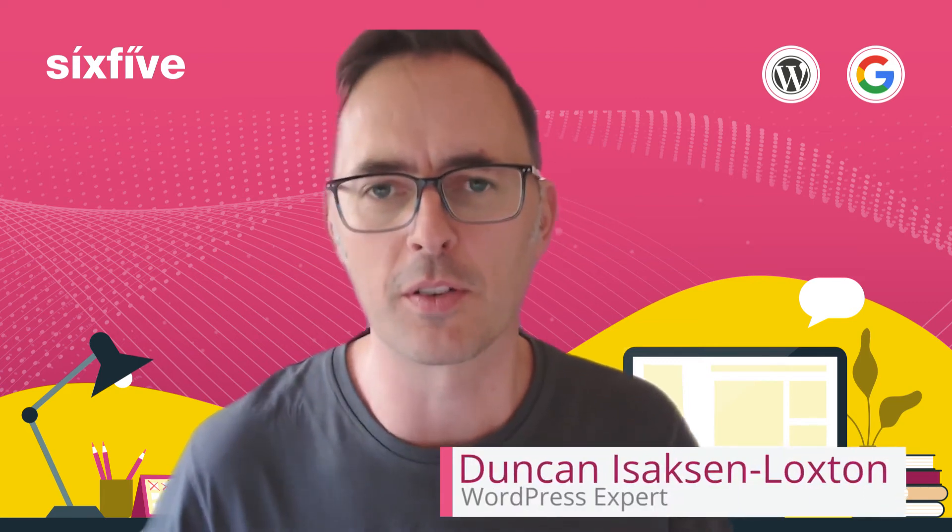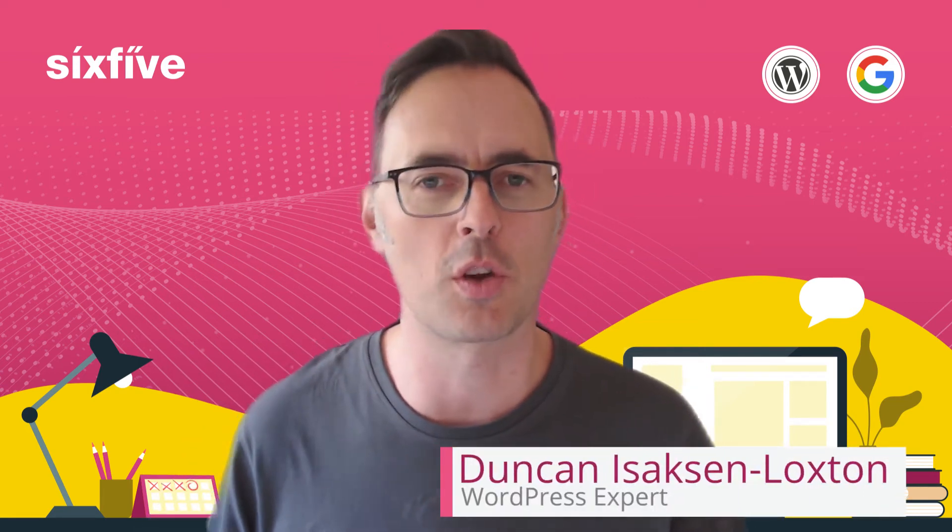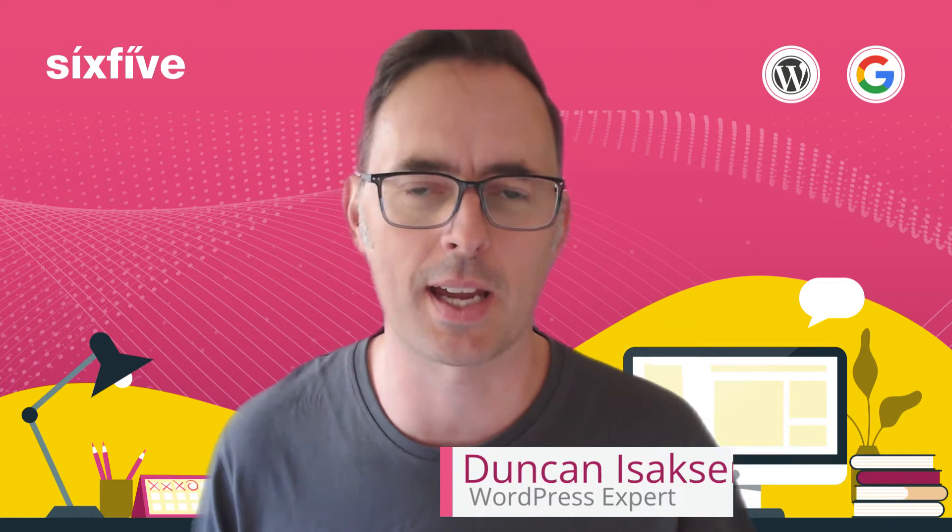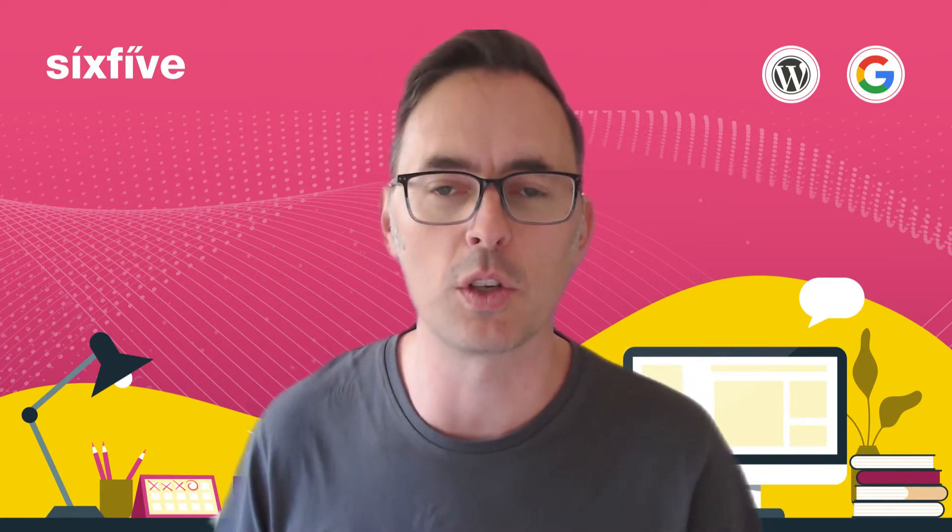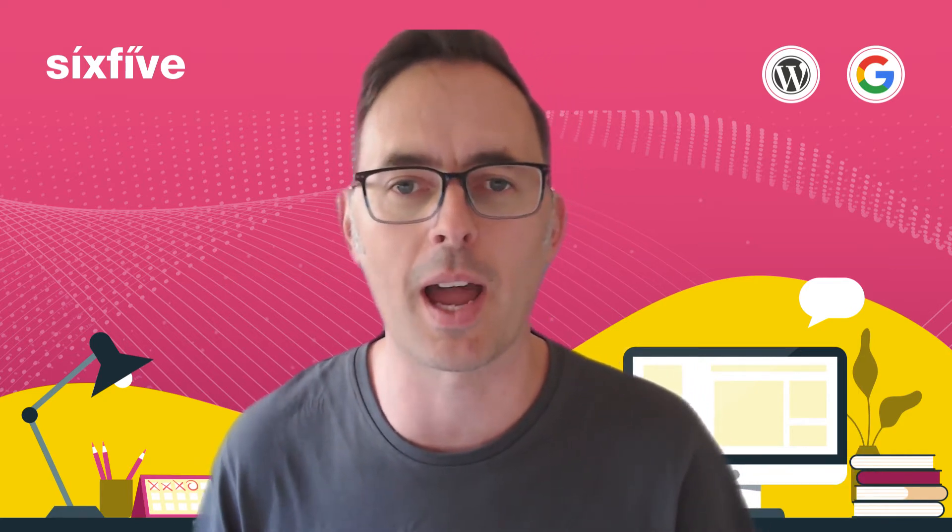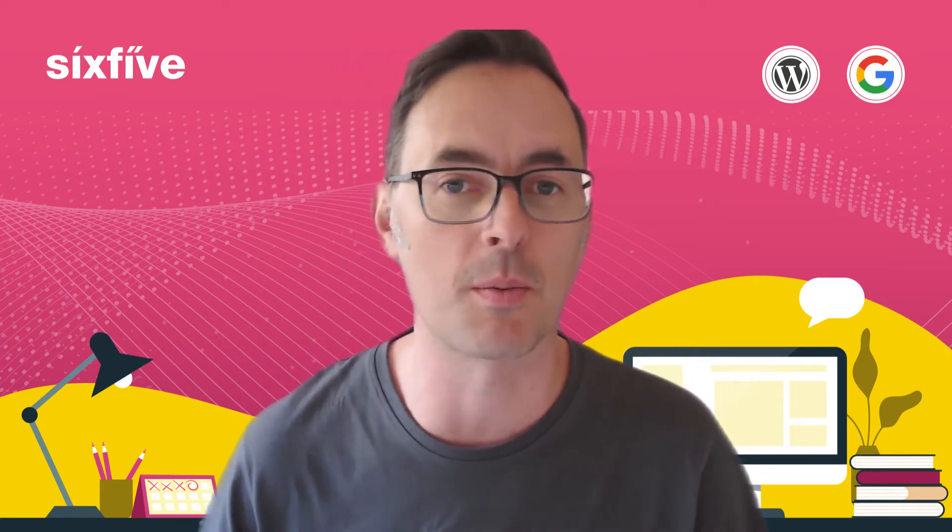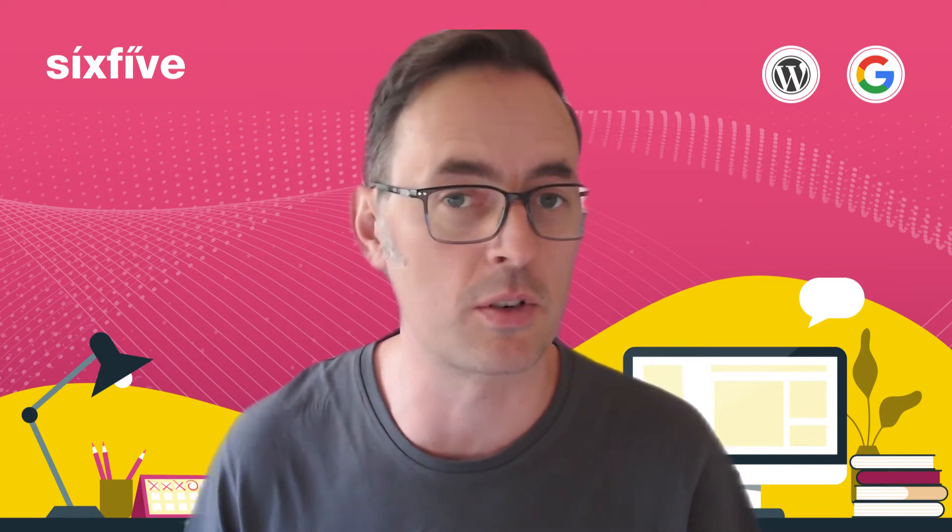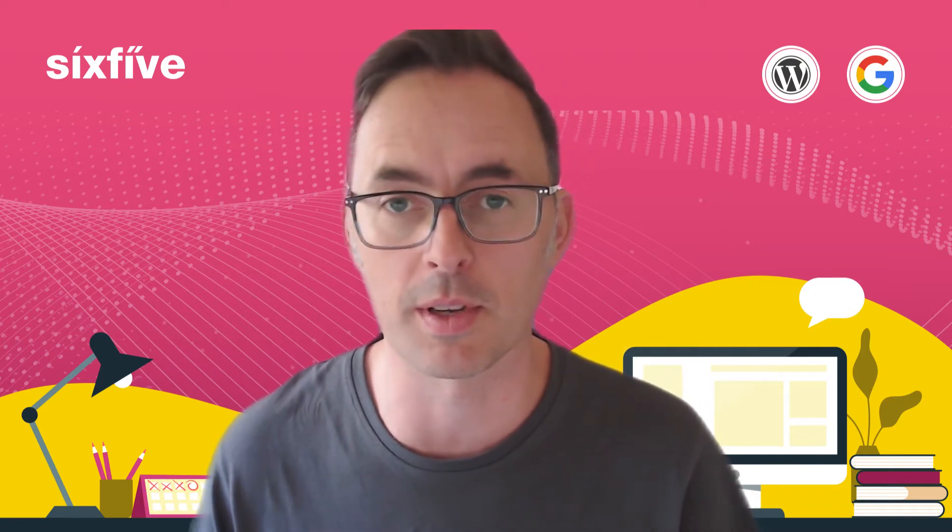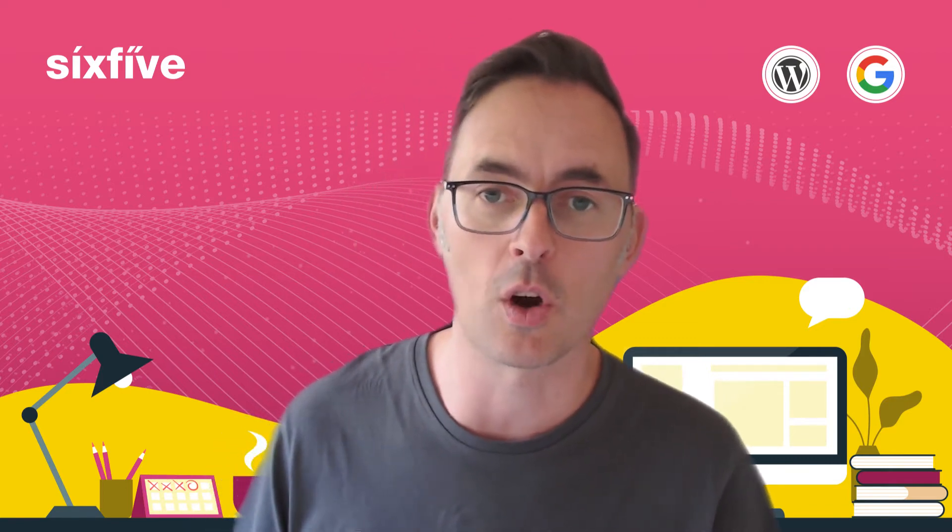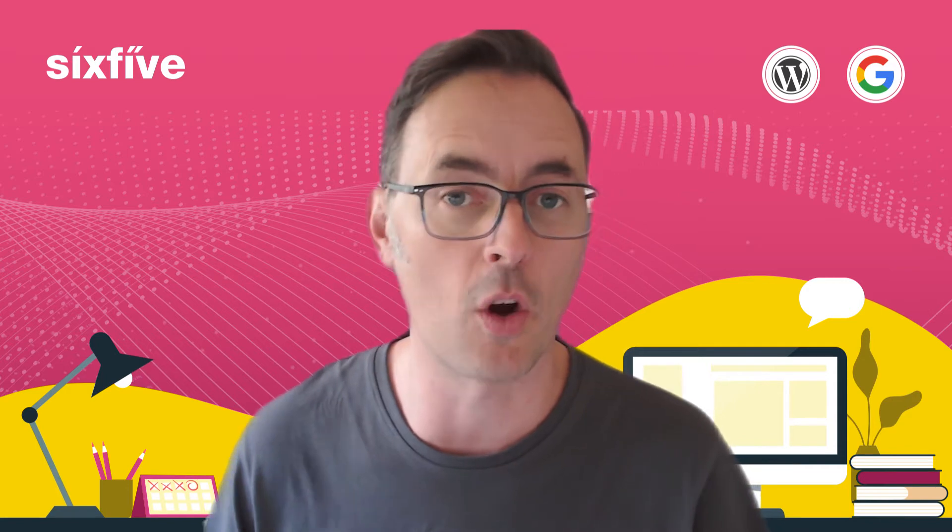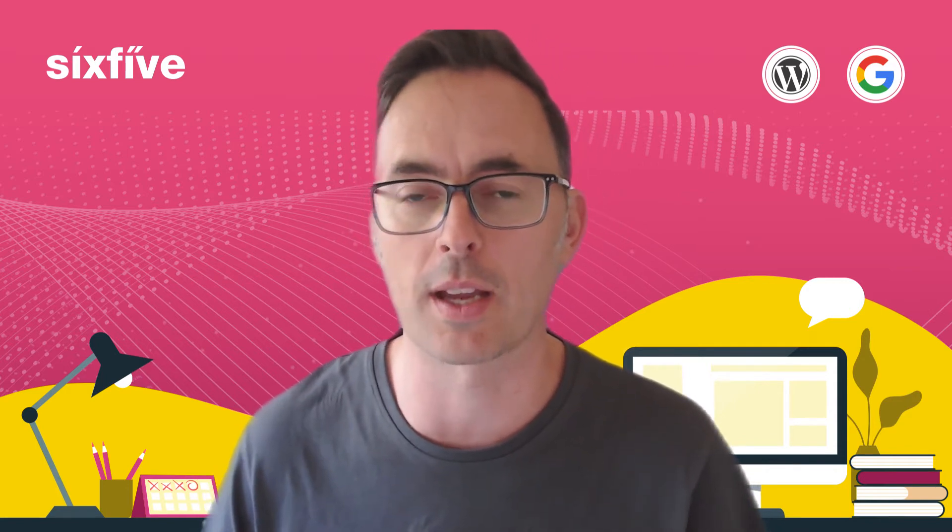Hi, Duncan from sixfive here. In this video I'm going to show you how you attach items when you're using the Gmail app and you're composing an email to someone where you need to attach a PDF or an image or something similar. We're going to do this on an iPhone.